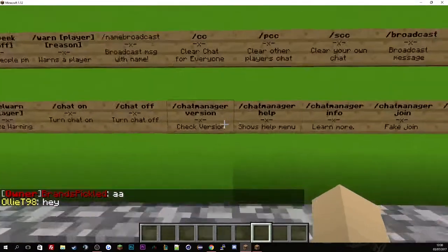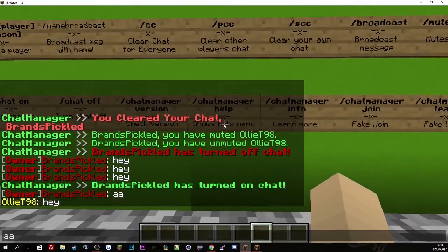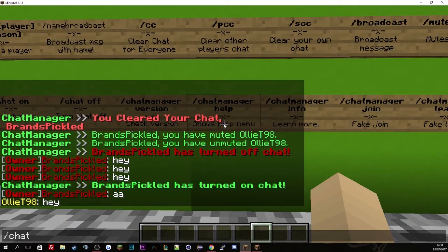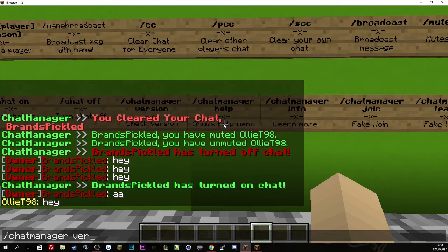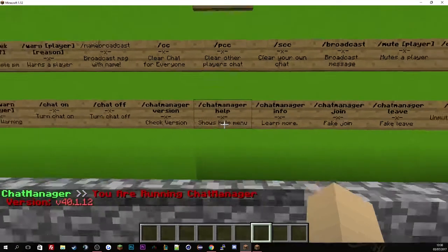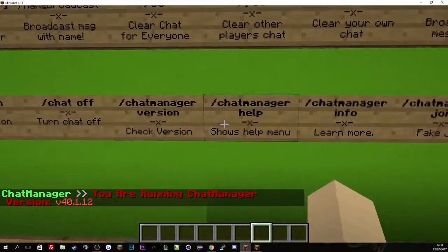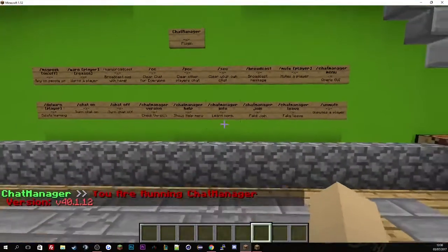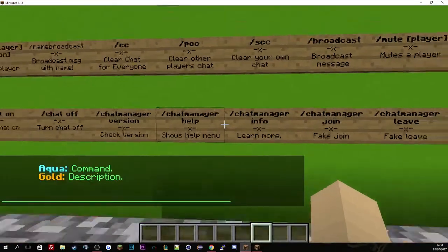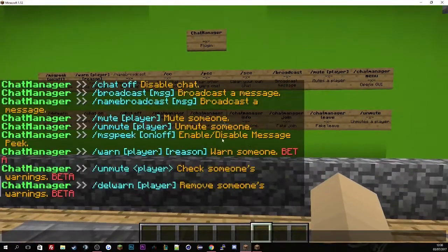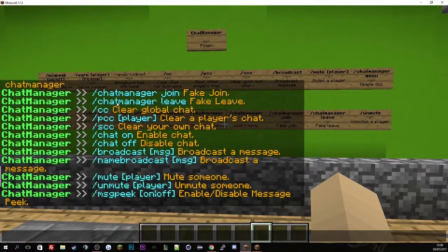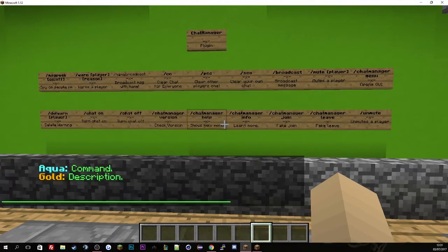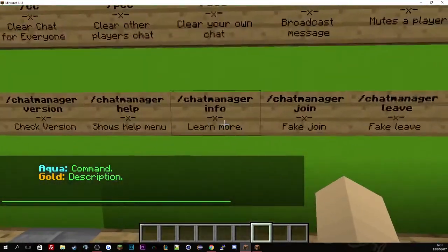And then the next one is chat manager version. This basically tells you the version of the plugin which is the latest version which is 40.1.12. And then if we do help, this will show you all commands as well as description. Blue is commands and then orange is the description about that command.